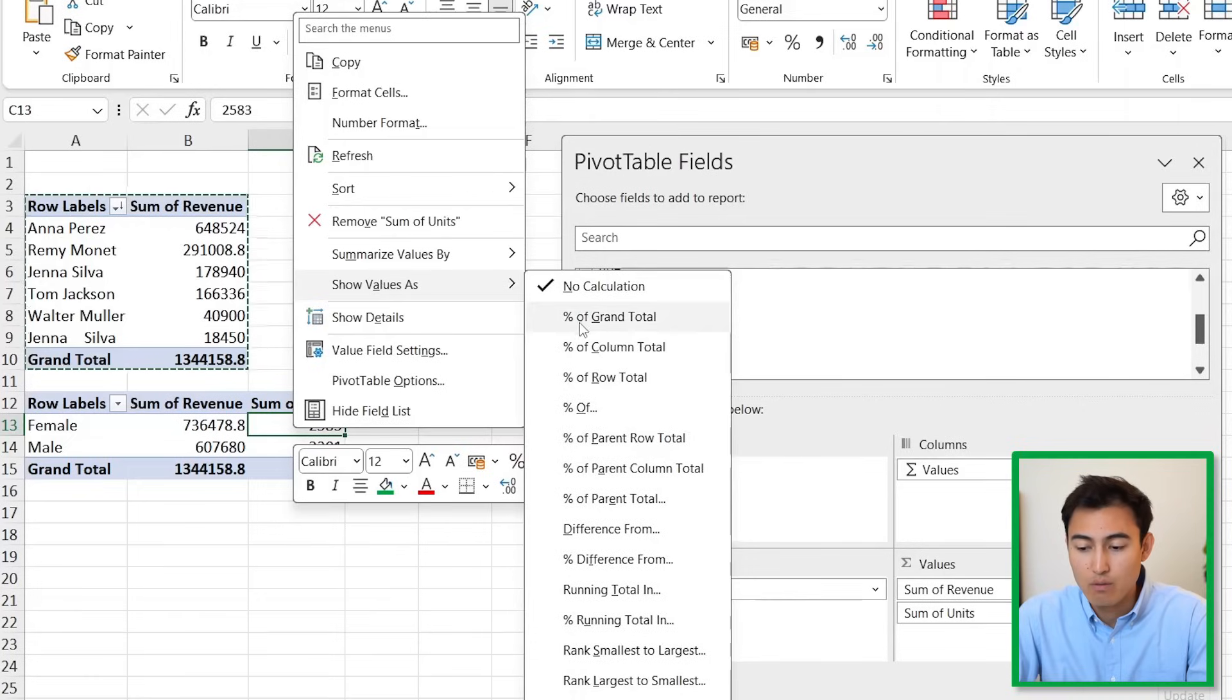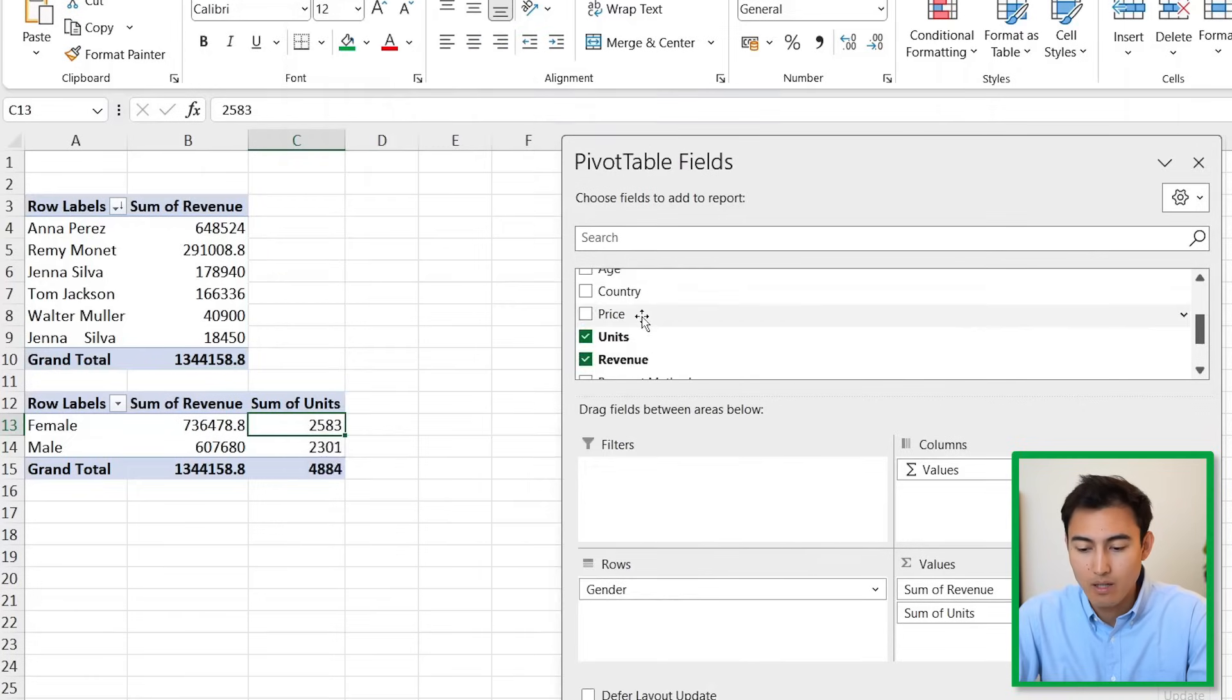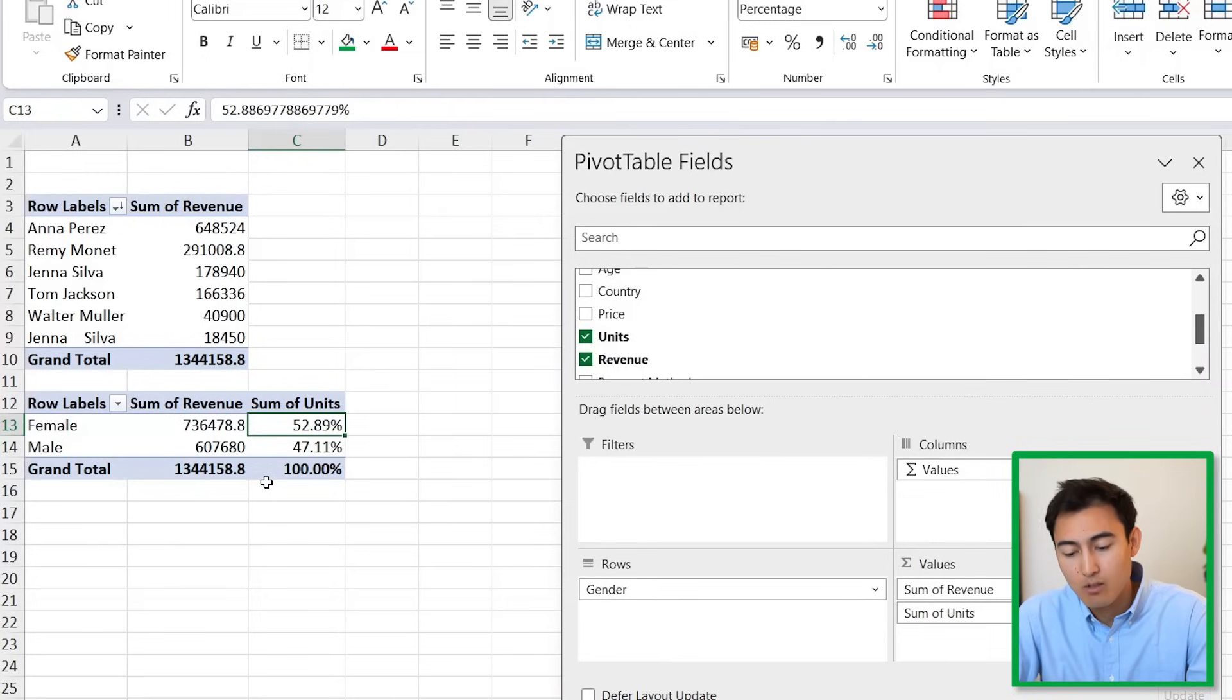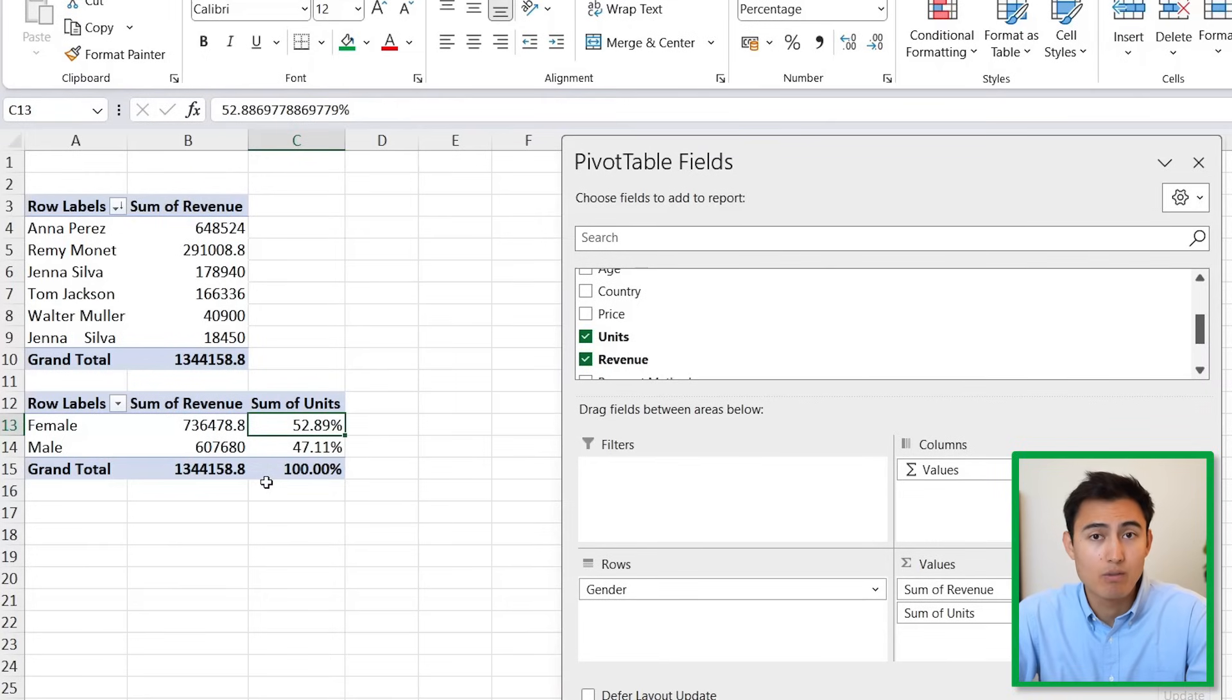We can also get the proportion, the percentage, by right-clicking on it and then Show Values As a percentage of grand total.